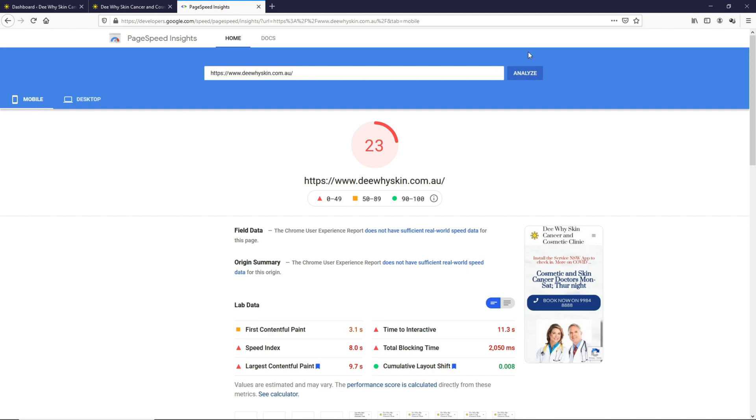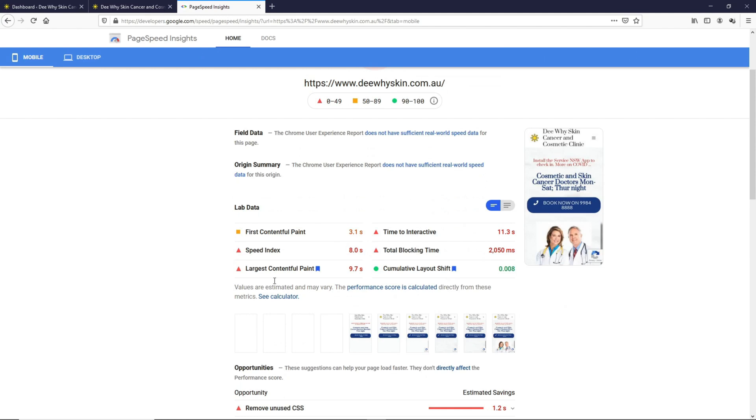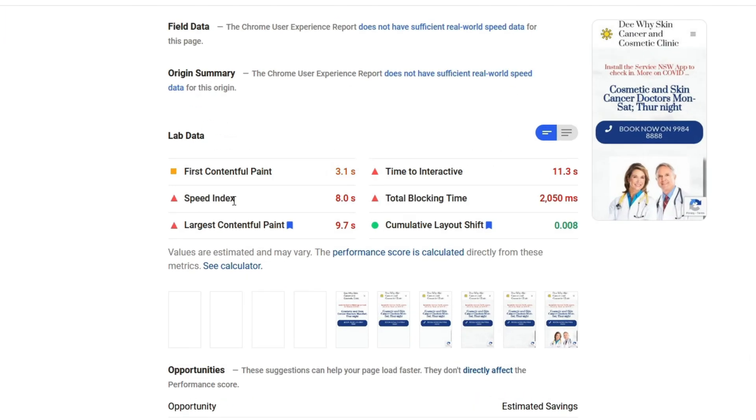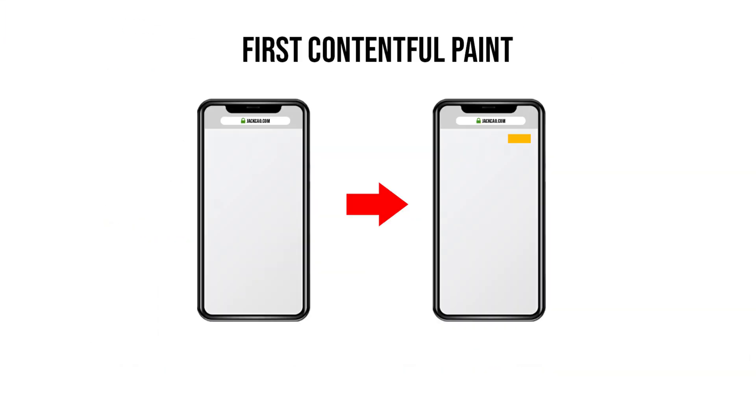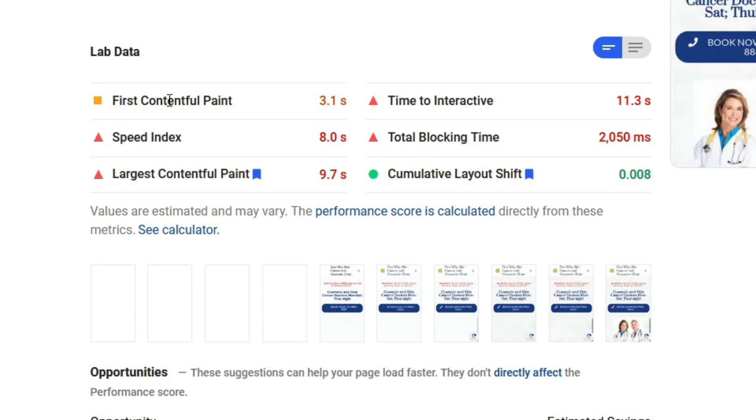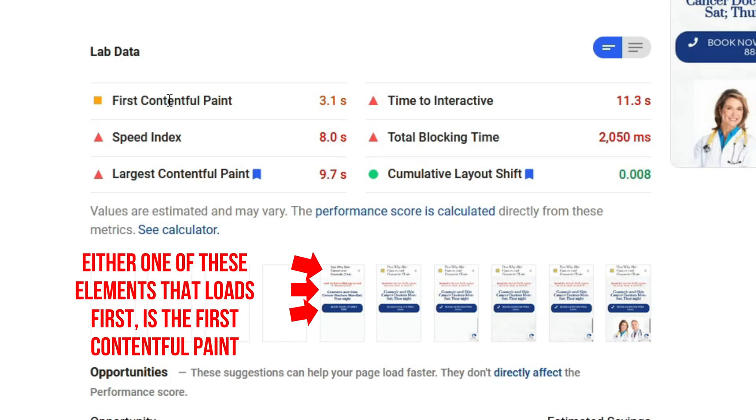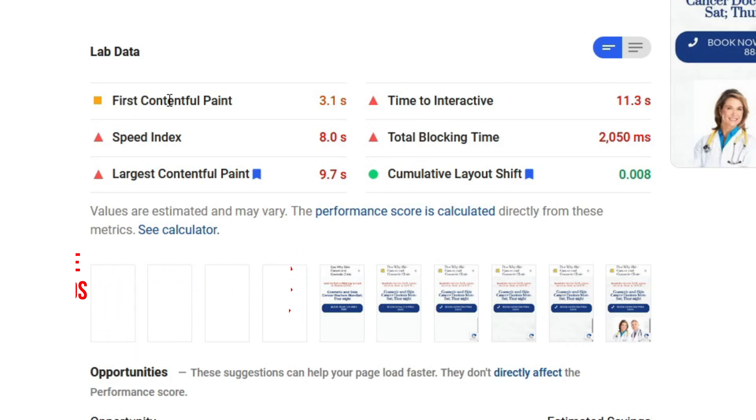Let's first talk about the lab data and what these entail before we get into the details. The First Contentful Paint is basically the first object that loads on the mobile screen of the website whenever it's requested on the web browser. For example, if you type in dyskin.com.au, the First Contentful Paint is the first object that loads on your screen.